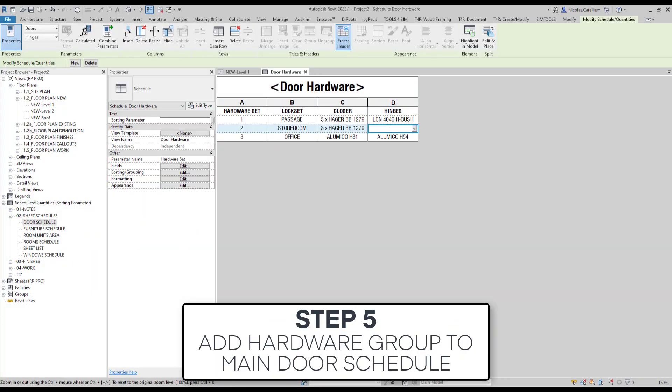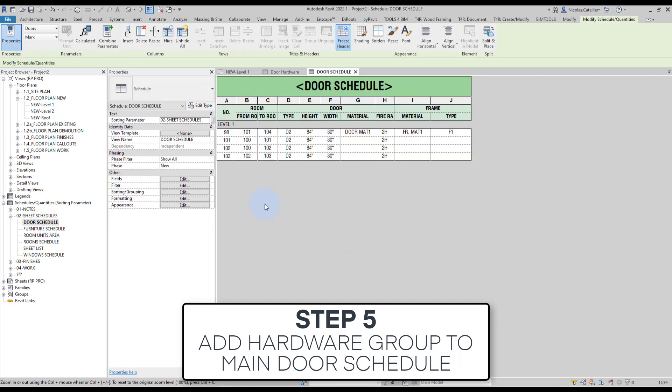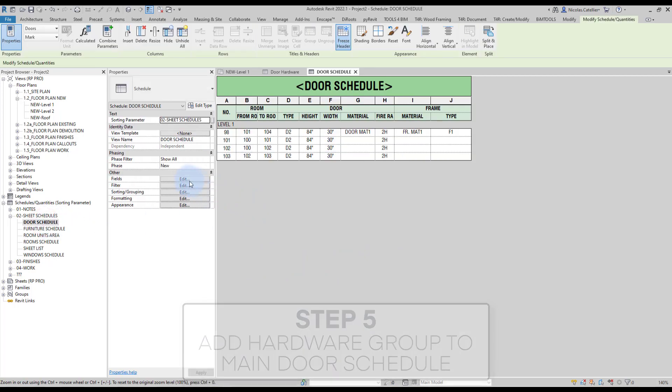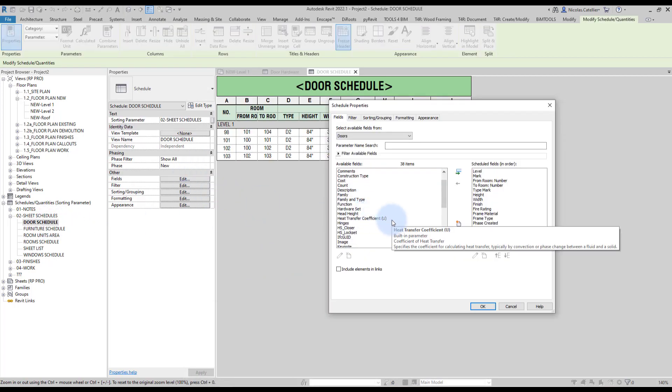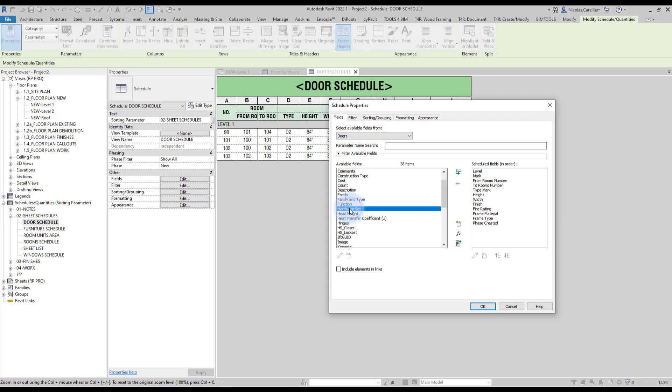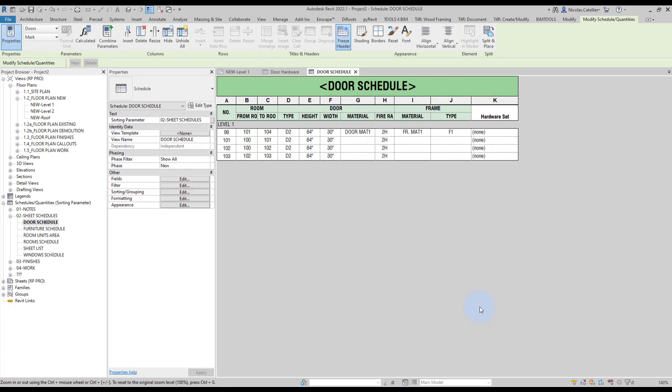Step number five, add hardware group to main door schedule. Go back to the main door schedule. Go to the fields. Scroll down and you should find the hardware set parameter. Add it to the scheduled fields.